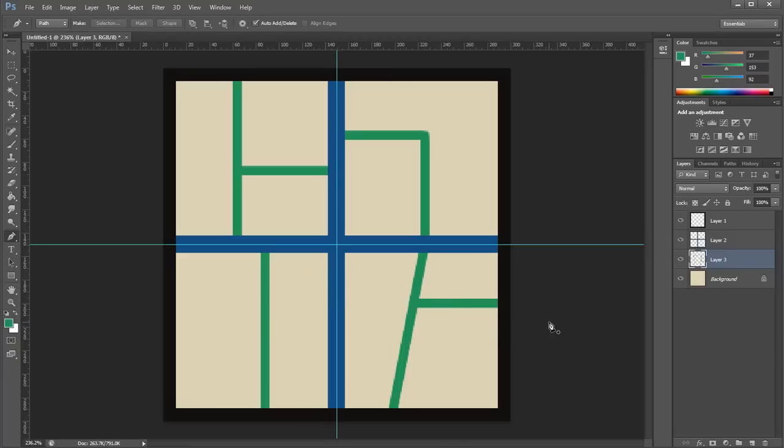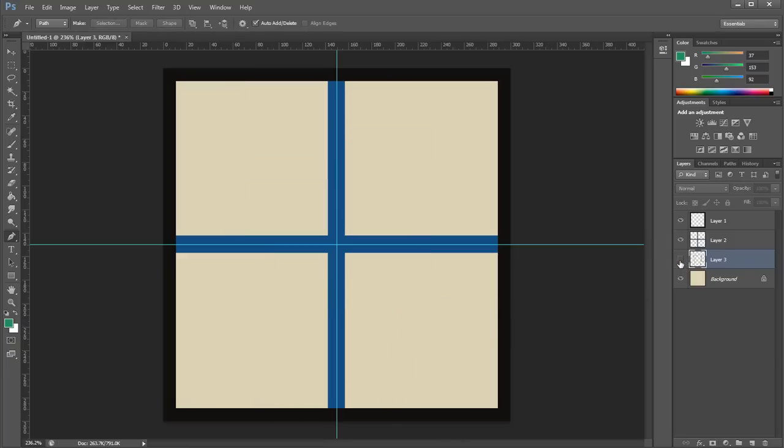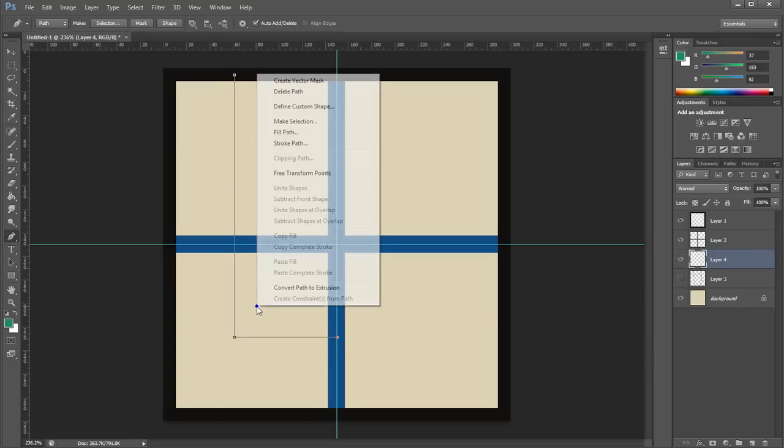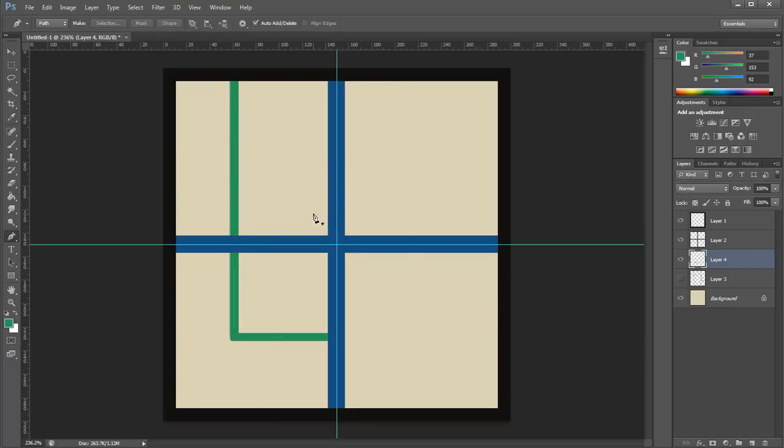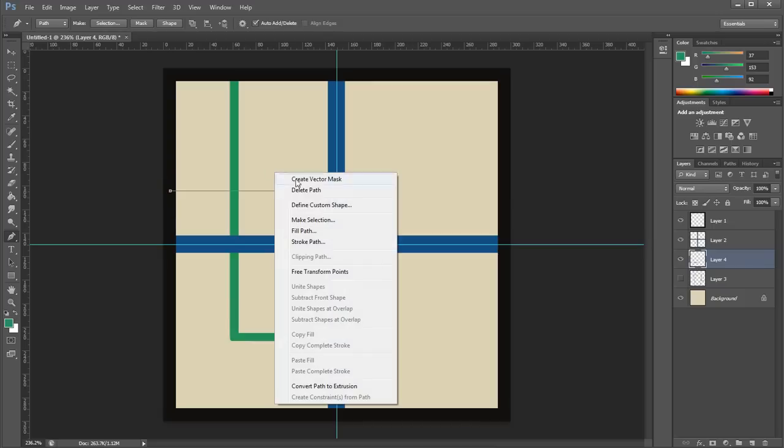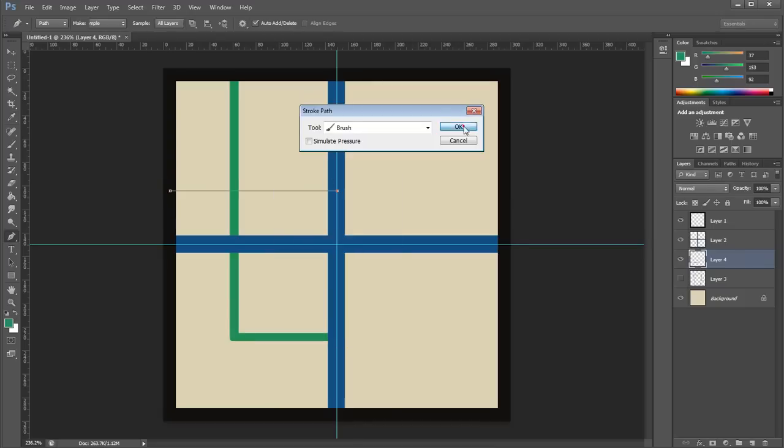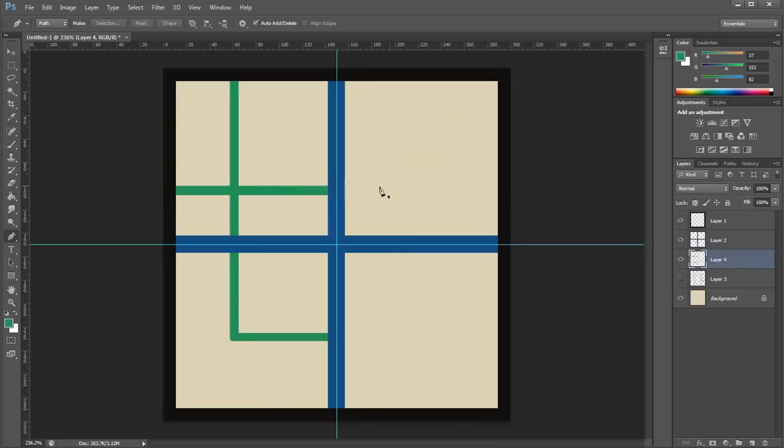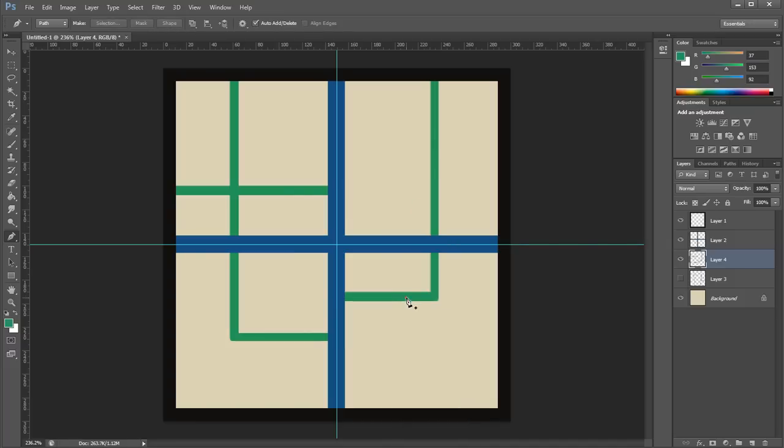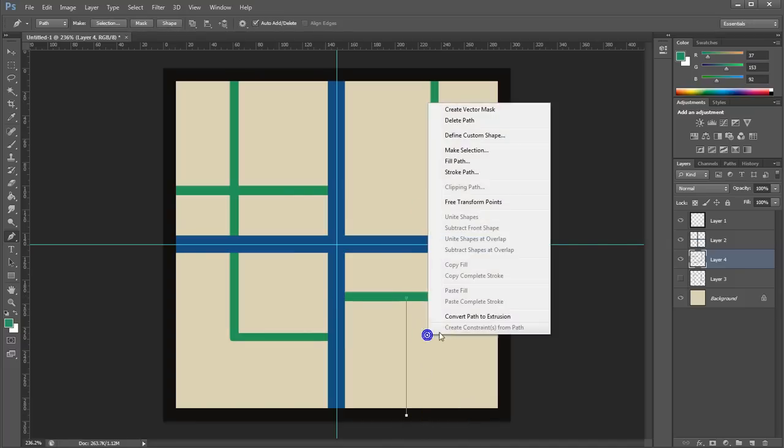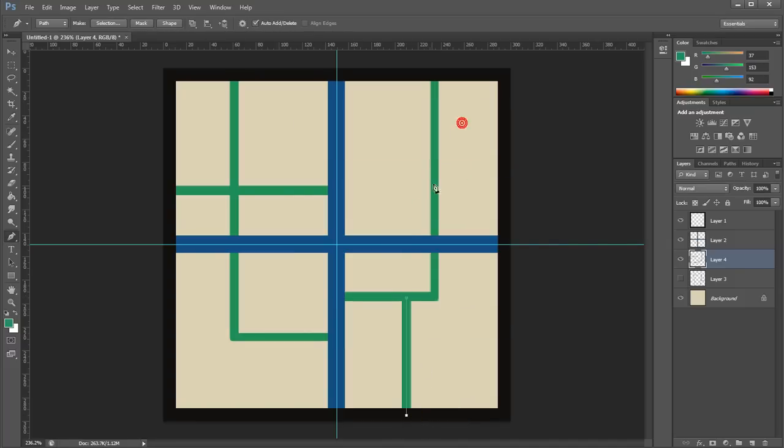When you are done with one layout, hide the layer, create a new one, and build a new, different layout. The more layouts you create, the more variation your Cityscape will have, but for this project, we'll stick with three.